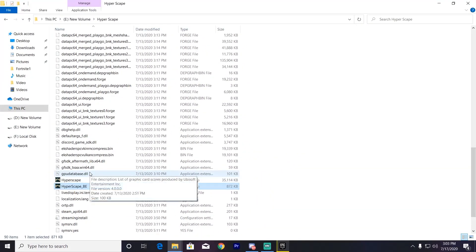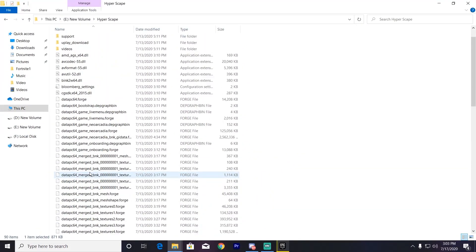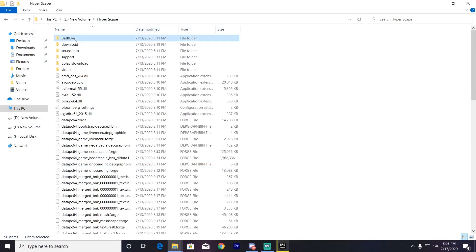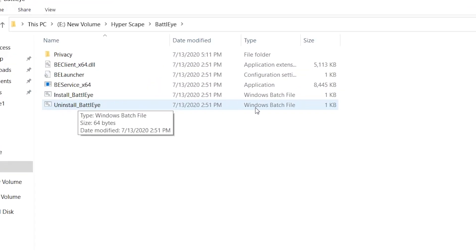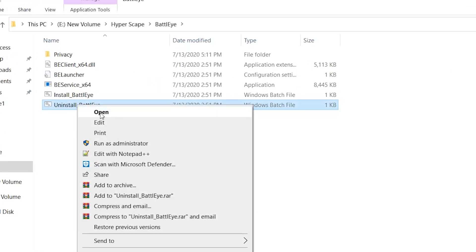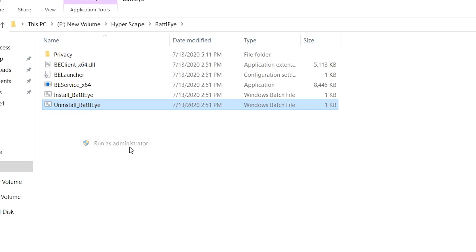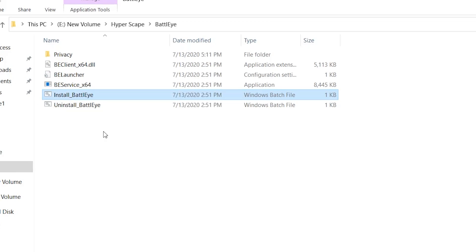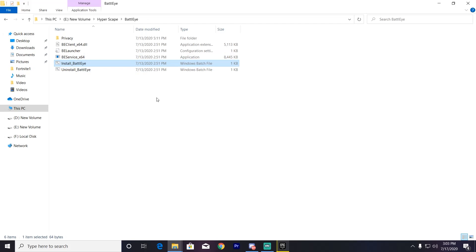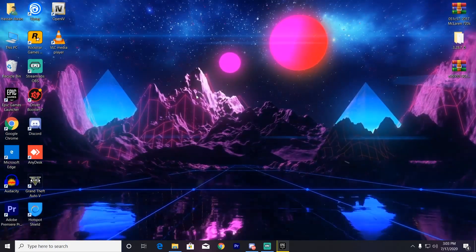Now scroll up and find the BattleEye folder. Go into this folder, right-click the uninstall BattleEye file, run as administrator, and uninstall BattleEye from your PC. Then right-click the install BattleEye file, run as administrator, and reinstall BattleEye on your PC. After that, close this window.